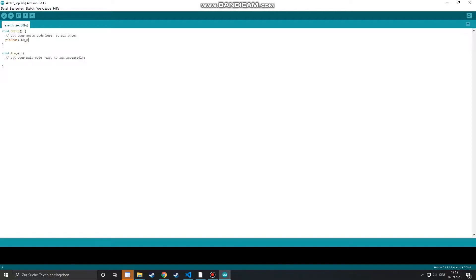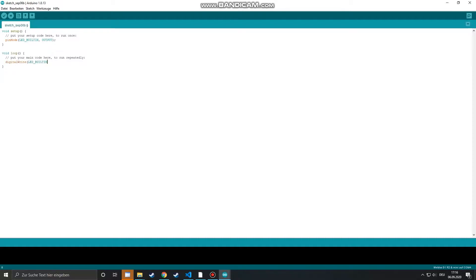So we write a little blink sketch which uses the built-in LED of the Wemos. I define the corresponding pin for the built-in LED to be an output and then use the digital write method to switch it from high to low and vice versa with one second in between.